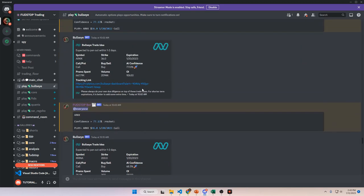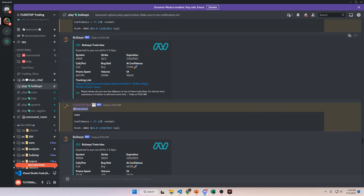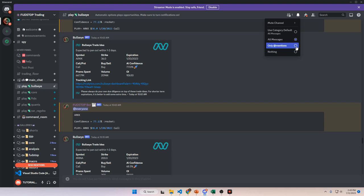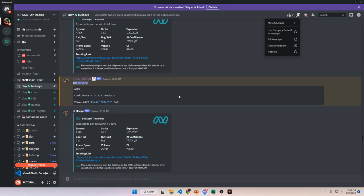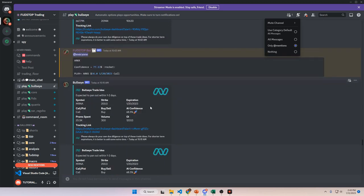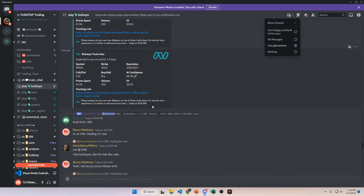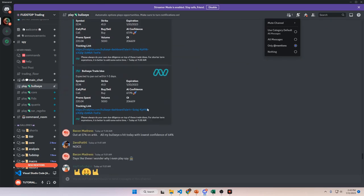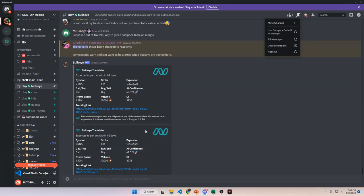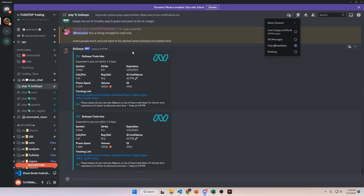The part where you get burned on these is when you don't take the initial profit and hold out for a little bit more. It's always best to take the profit if it presents itself. I've modified the channel so you can set notifications to 'only at mentions,' and whenever the at-everyone alert comes out — when the confidence level is above the 75% threshold — you will get notified only for those AI confidence 75-plus alerts, not every single Bullseye that comes in.